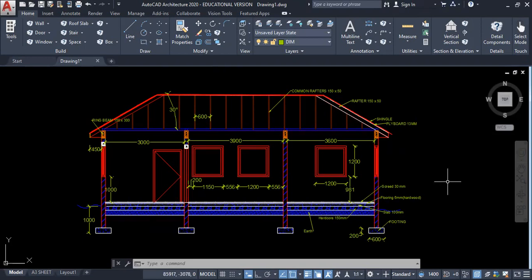It's important to know that for CSEC, you really don't need any elaborate title block. All you need is your candidate number — not your name — your candidate number, the scale that you used, and the topic or title.